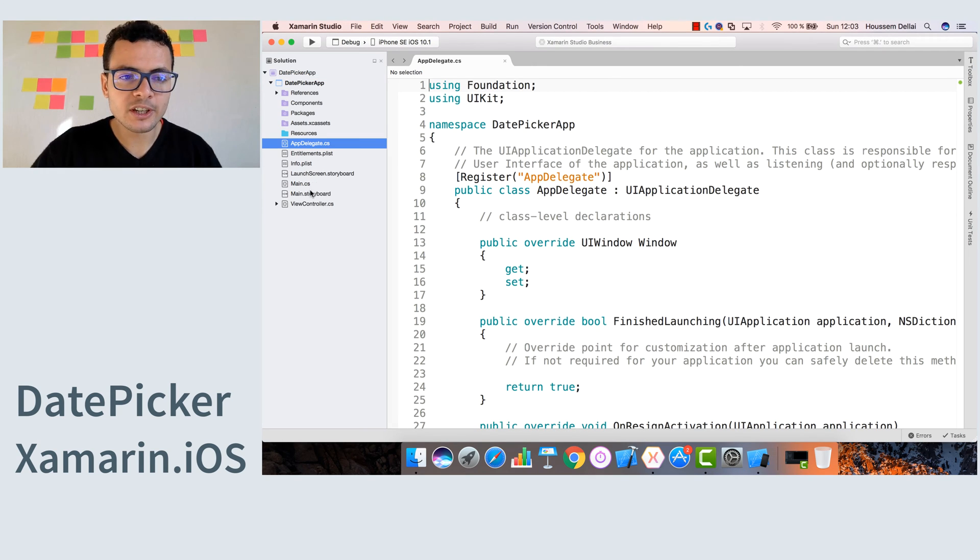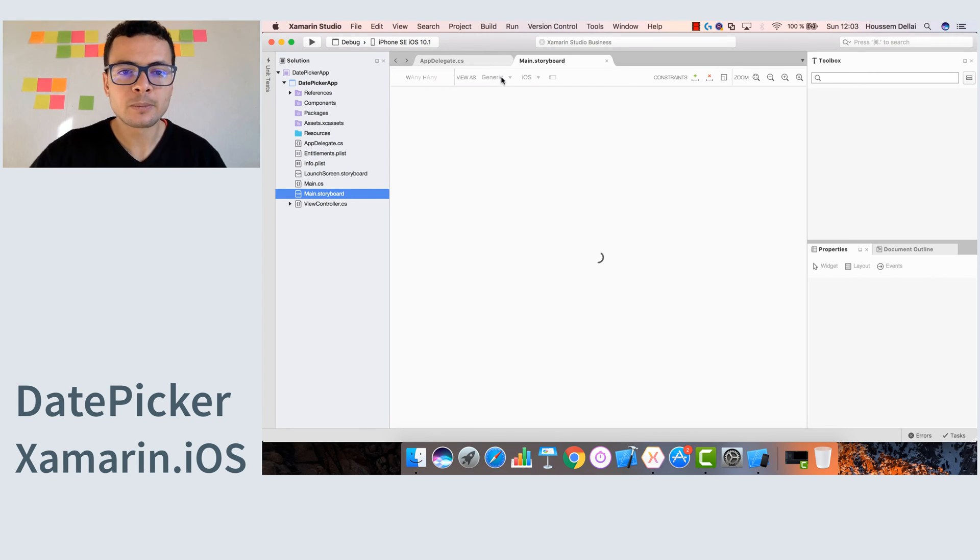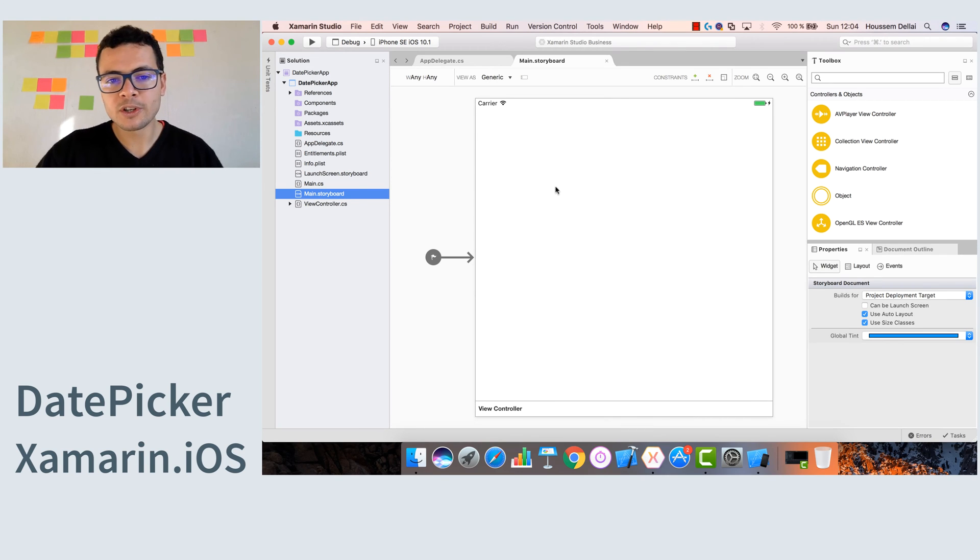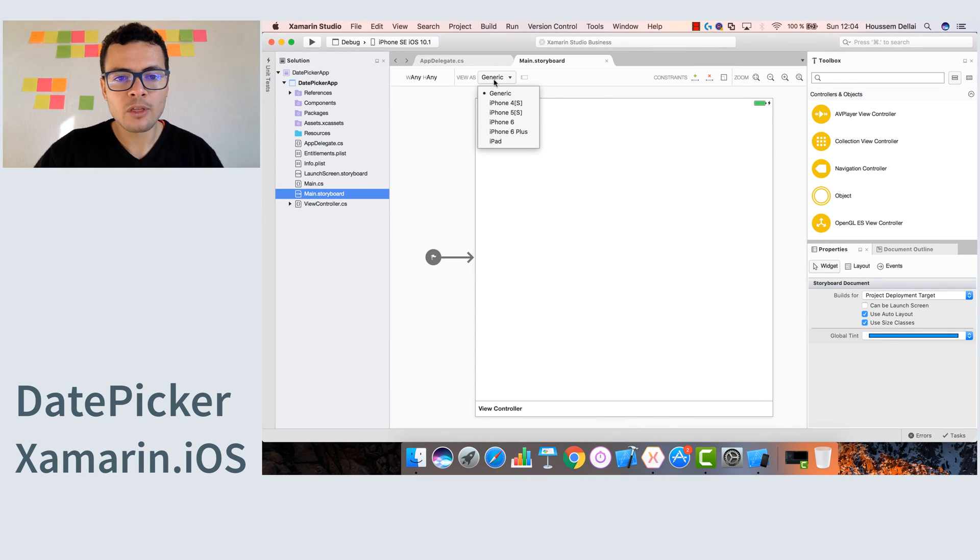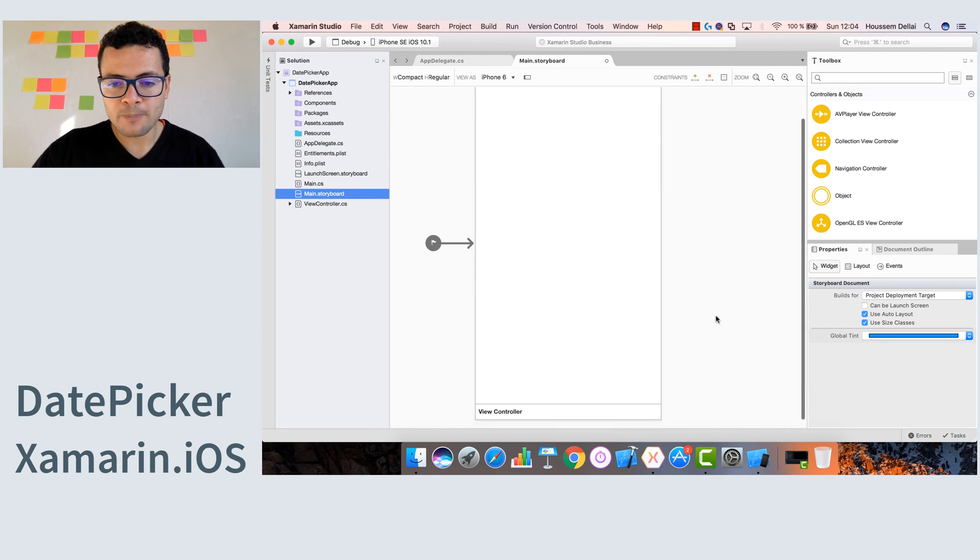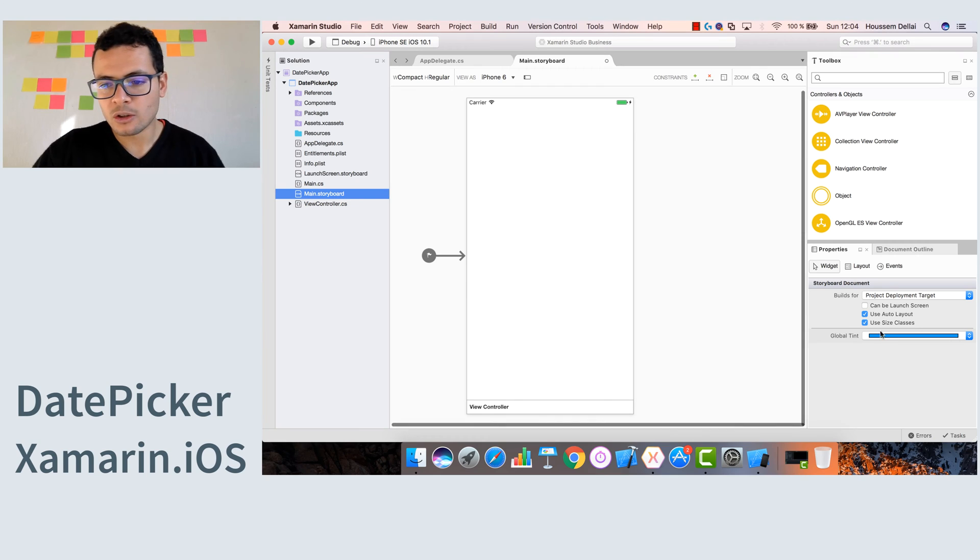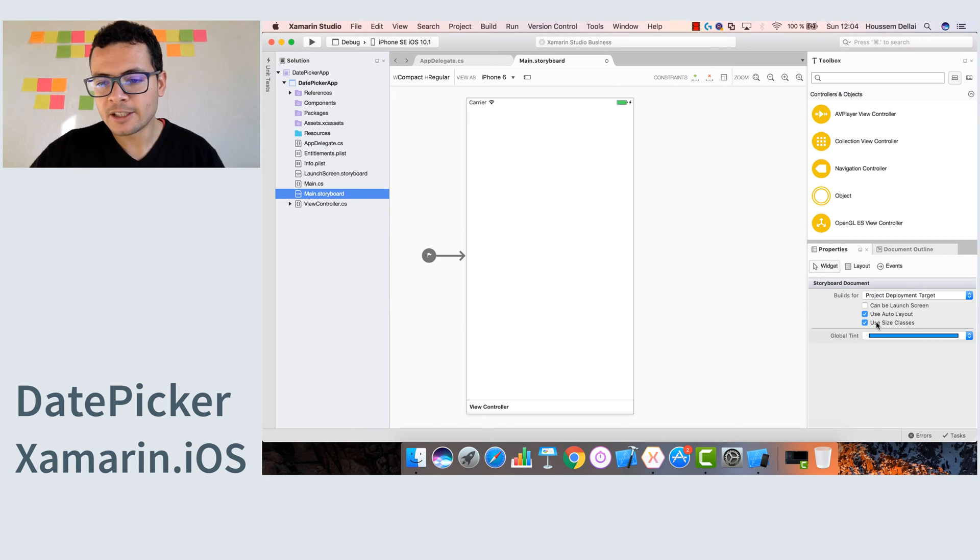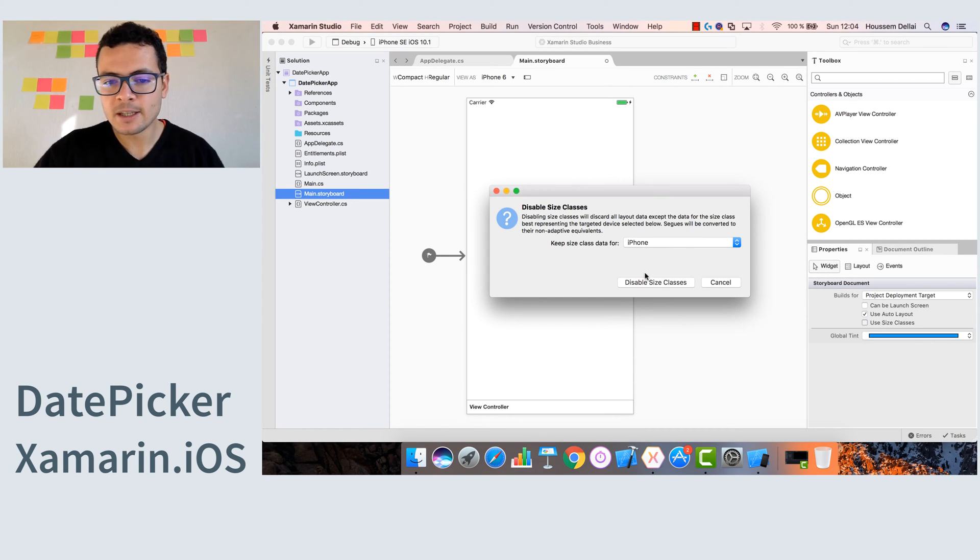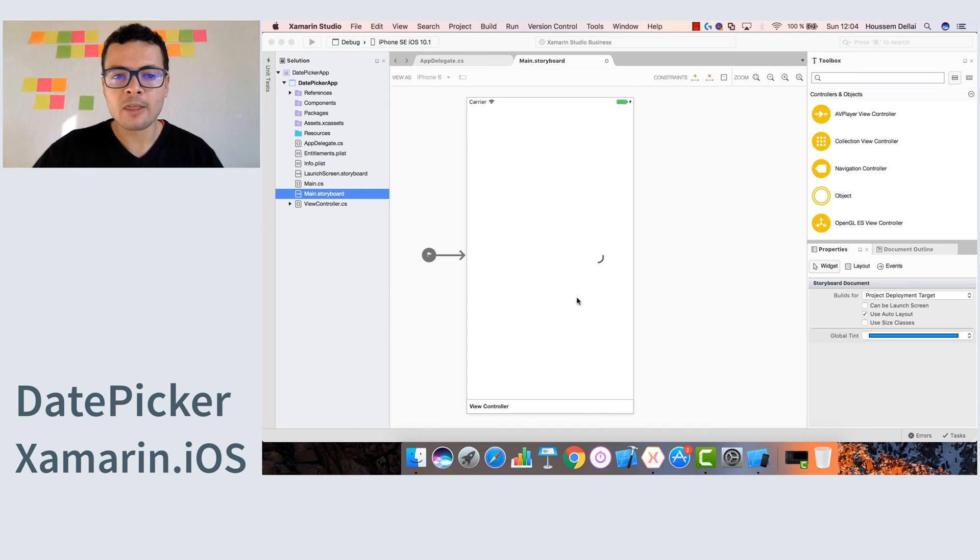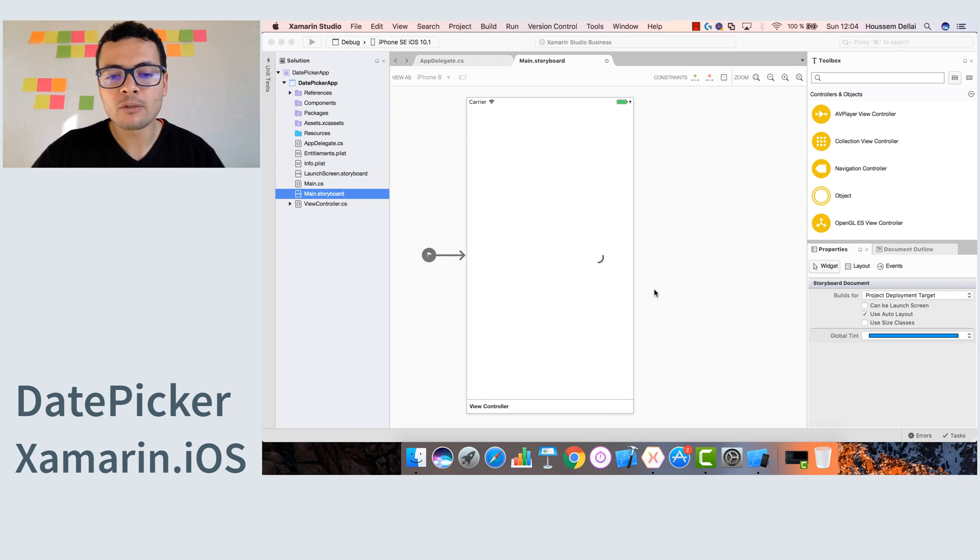Once the application is created, we will go to the storyboard where we will edit our user interface. We want to preview our user interface for the iPhone 6. Another setting to do here is to click outside of the preview, go to the properties widget, and uncheck use size classes so that the design we create here and the preview will be the same when we run the application on iPhone simulator.